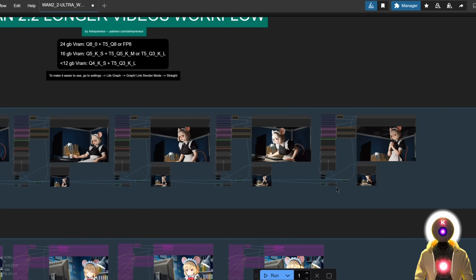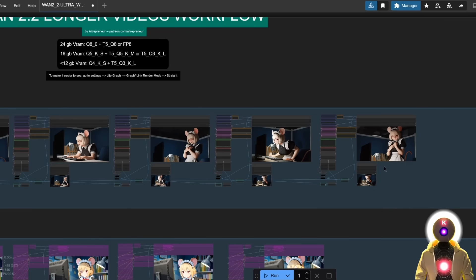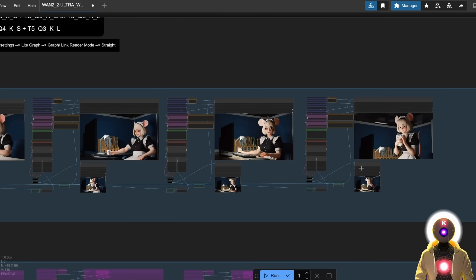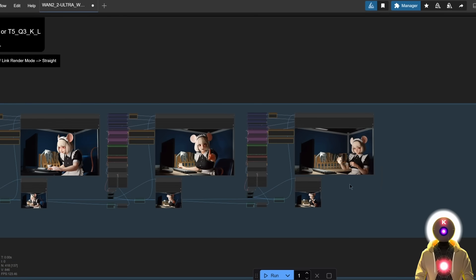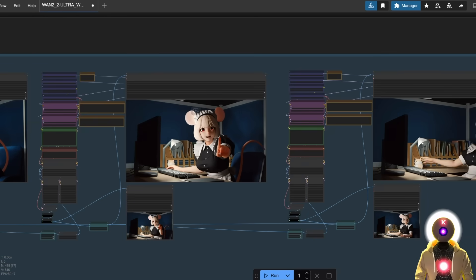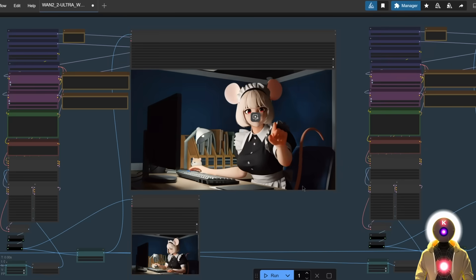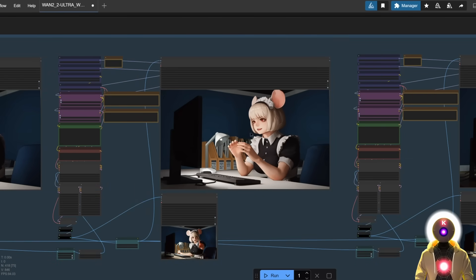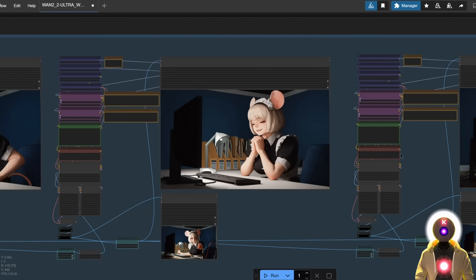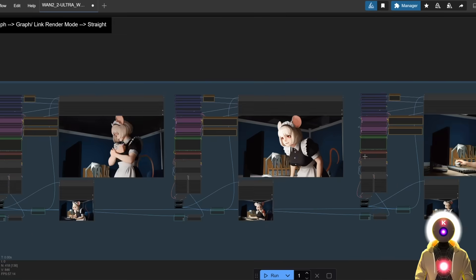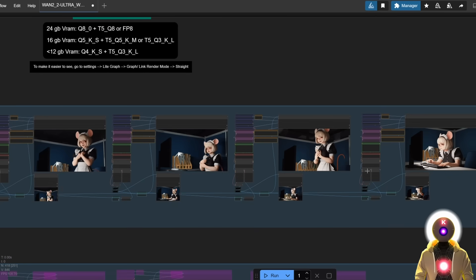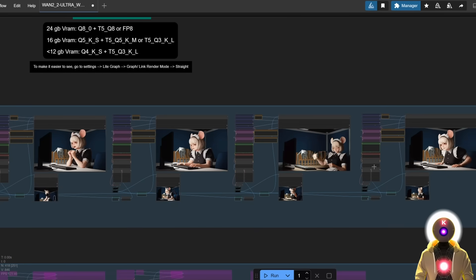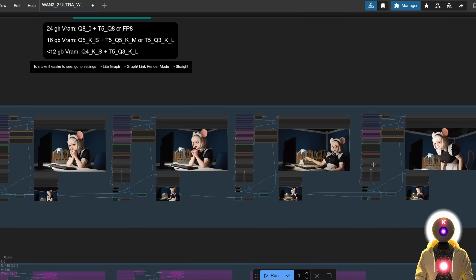Now obviously keep in mind that none of this will be perfect, because after all we're only stitching a bunch of videos together by using the last frame to generate the next video in the scene. But right now, this is really the best way to do this with the tools that we have.